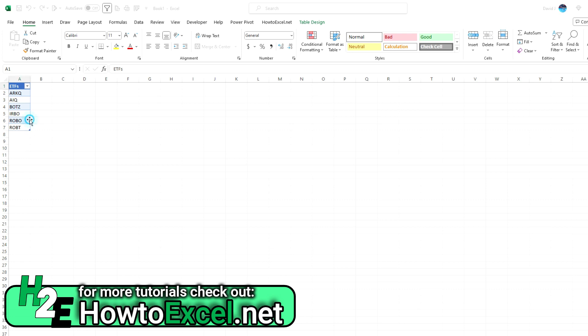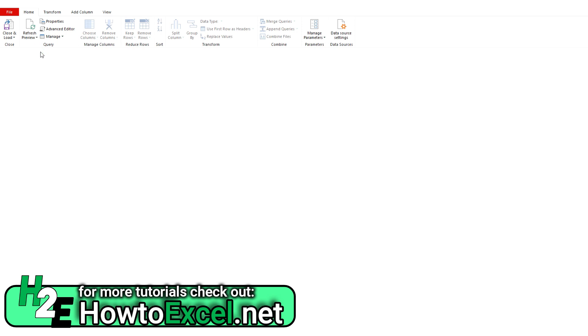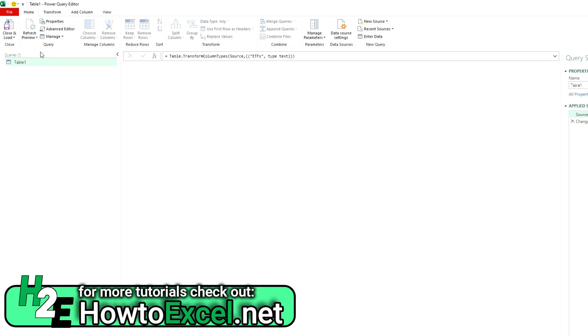So I've got this table already set up here, so I'm going to go to the data tab and select from table or range to load this into Power Query. And so I've got that table in there, but I want to create a function that basically loops through these items and spits out a table of values for me.